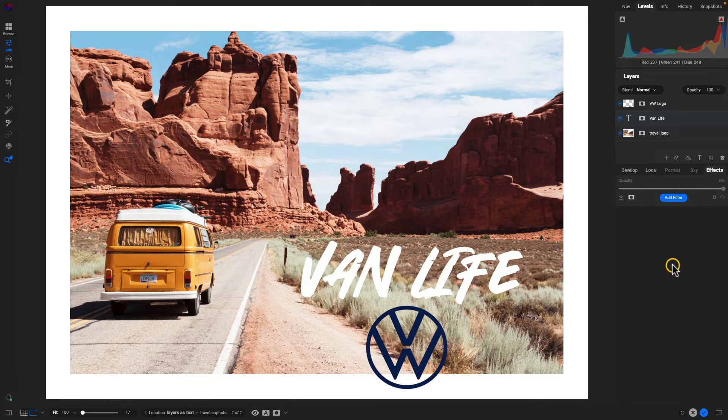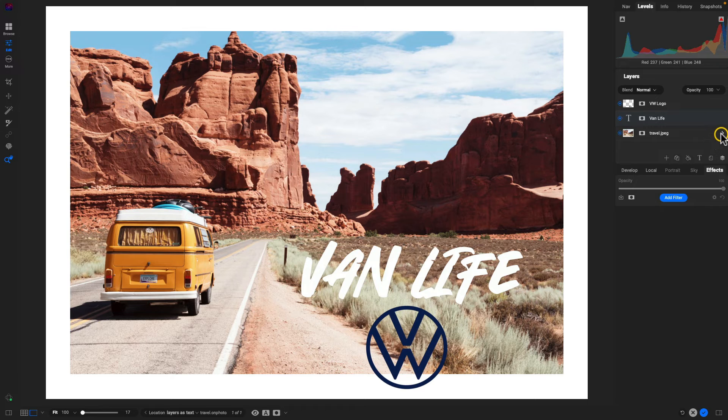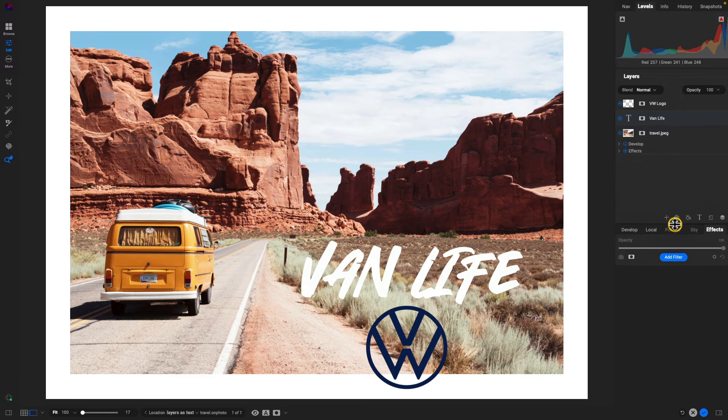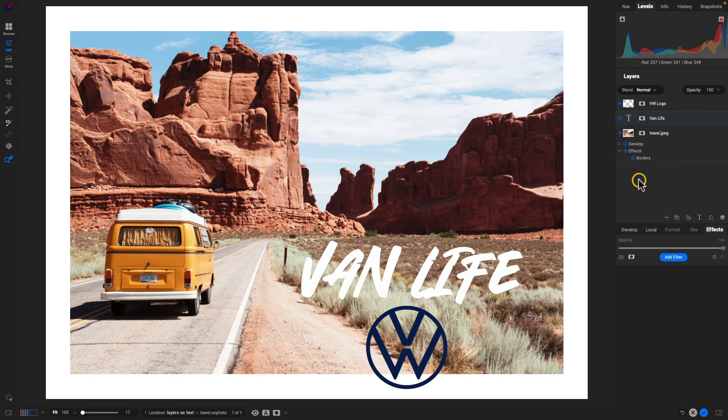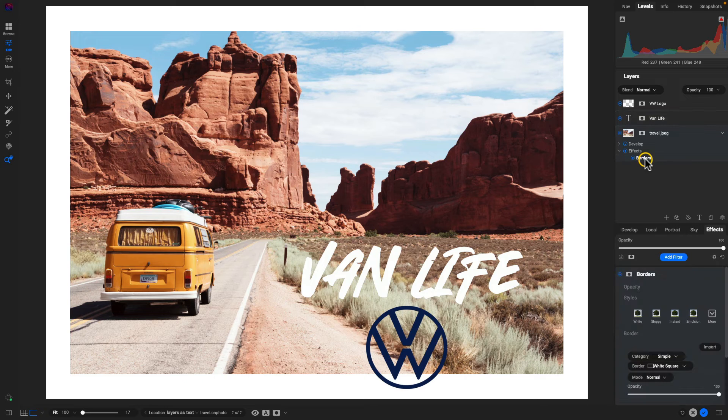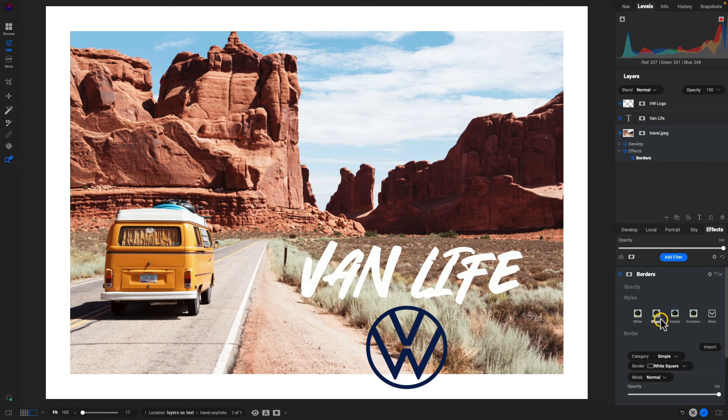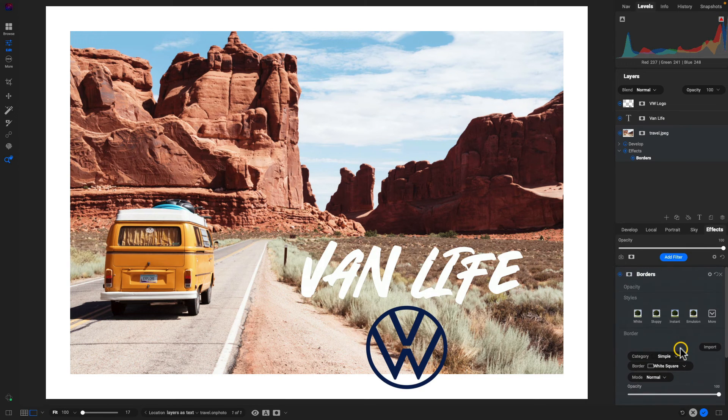And if we ever need to go back and readjust these layers here, we can always look at what is being applied to them by just using that arrow right there. If we double click, whatever effect or develop setting is there, it will instantly take us into that region and we can then readjust or remodify if we need to.